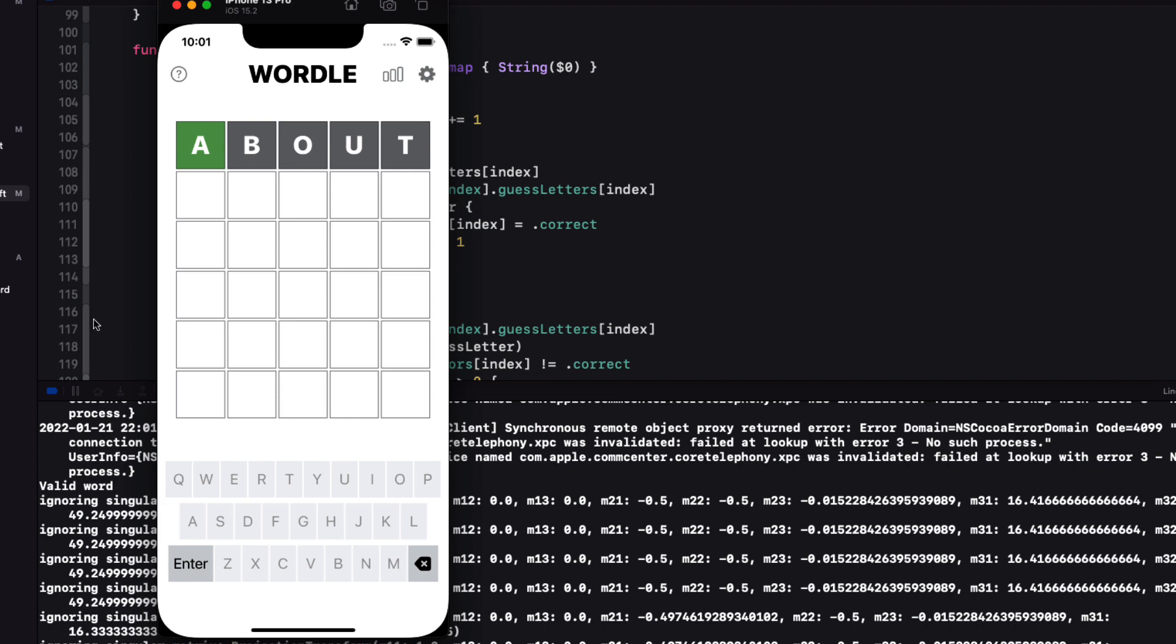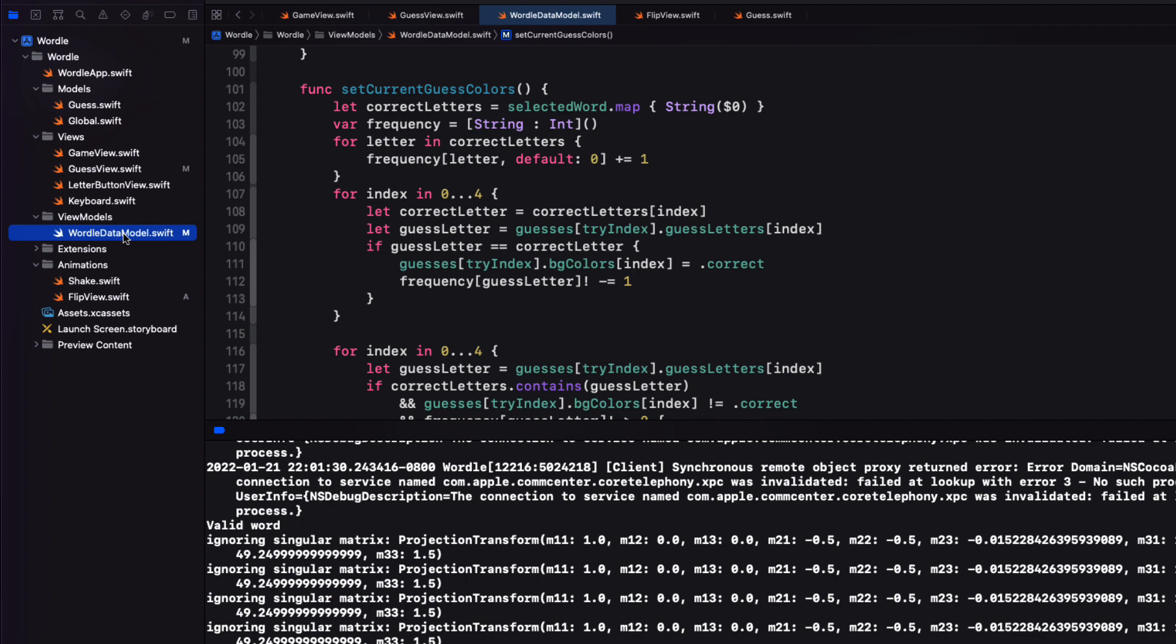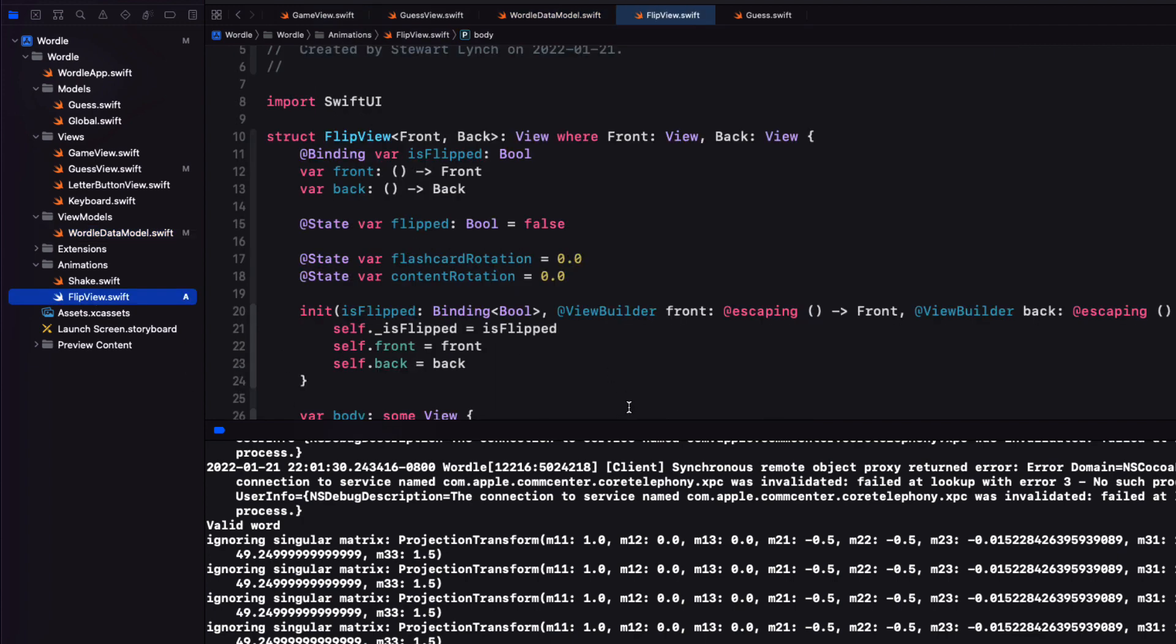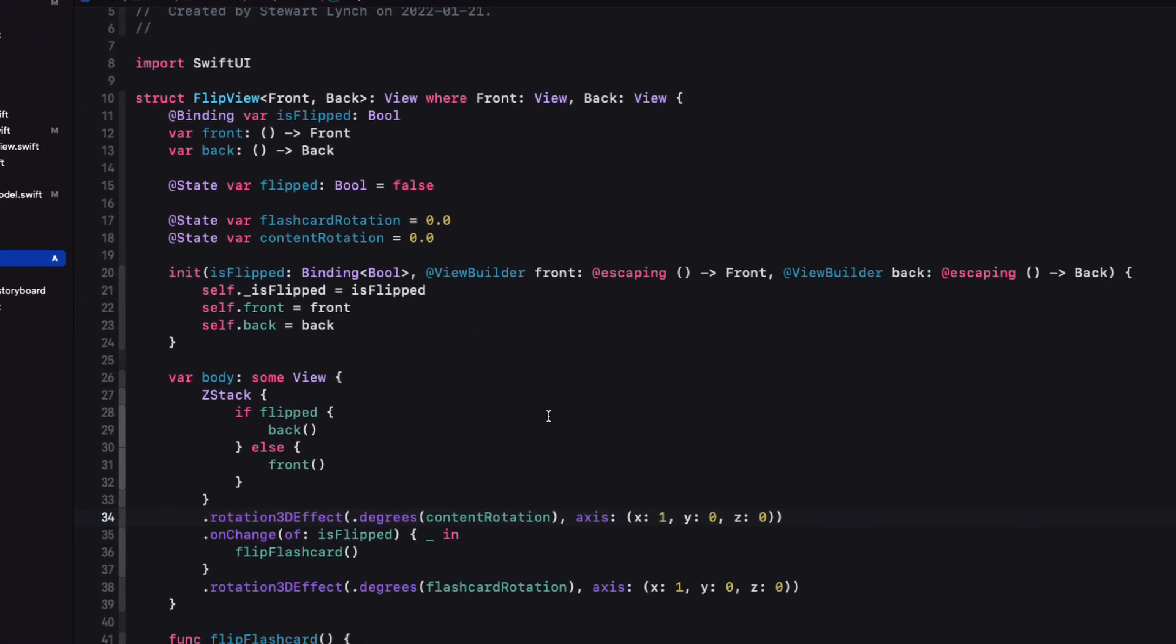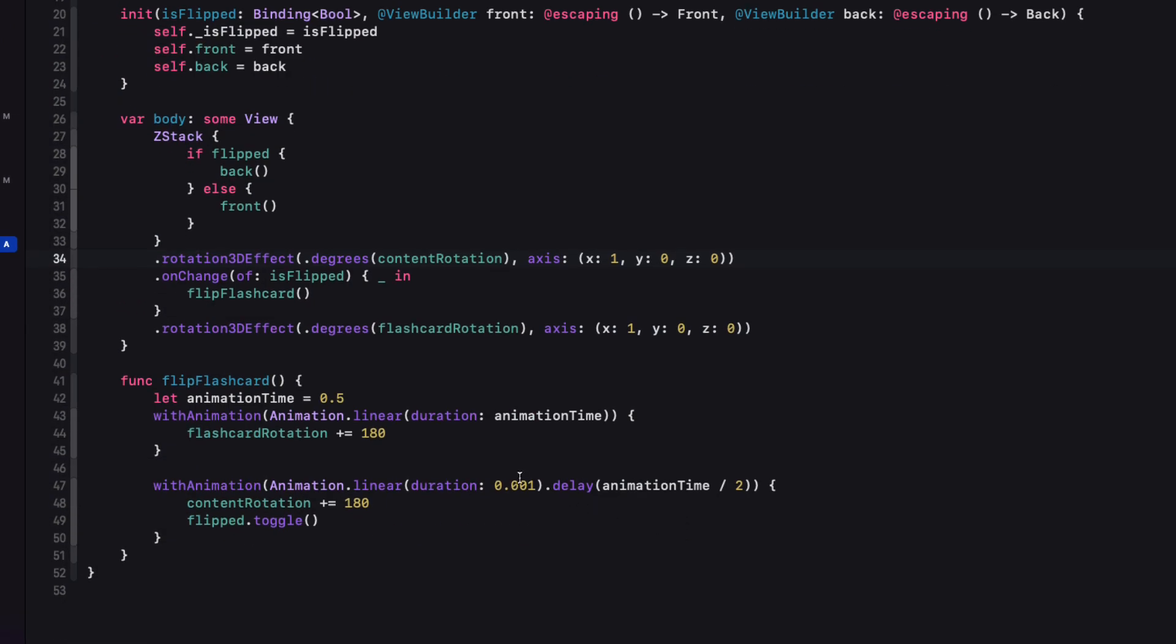Nice the cards flip but they're flipping in the wrong direction. They should be flipping from the top down. Also don't worry about these warnings. They do not show up when you run on a real device. Return to flip view and I need to switch this from positive 180 to negative 180.